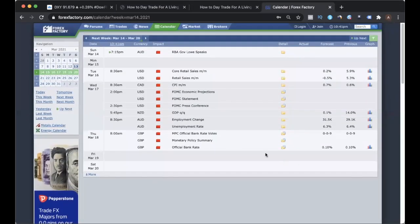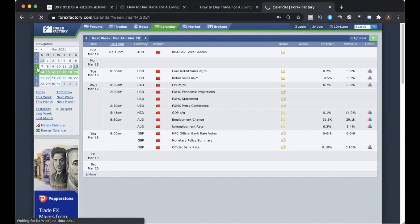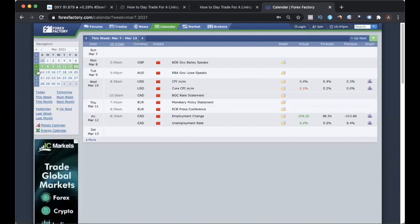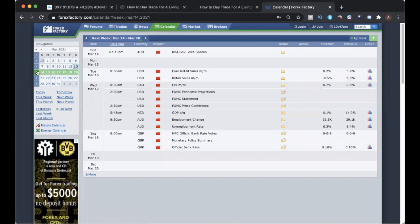Let's jump straight into the economic calendar. Today is the 14th of March, and we're preparing for the 15th to the 18th of March. Next week we have the FOMC, the Economic Projection Statement Press Conference, and the GDP Monetary Policy Summary. It's going to be a very packed week, and I project that price is going to be very rangy and range-bound.